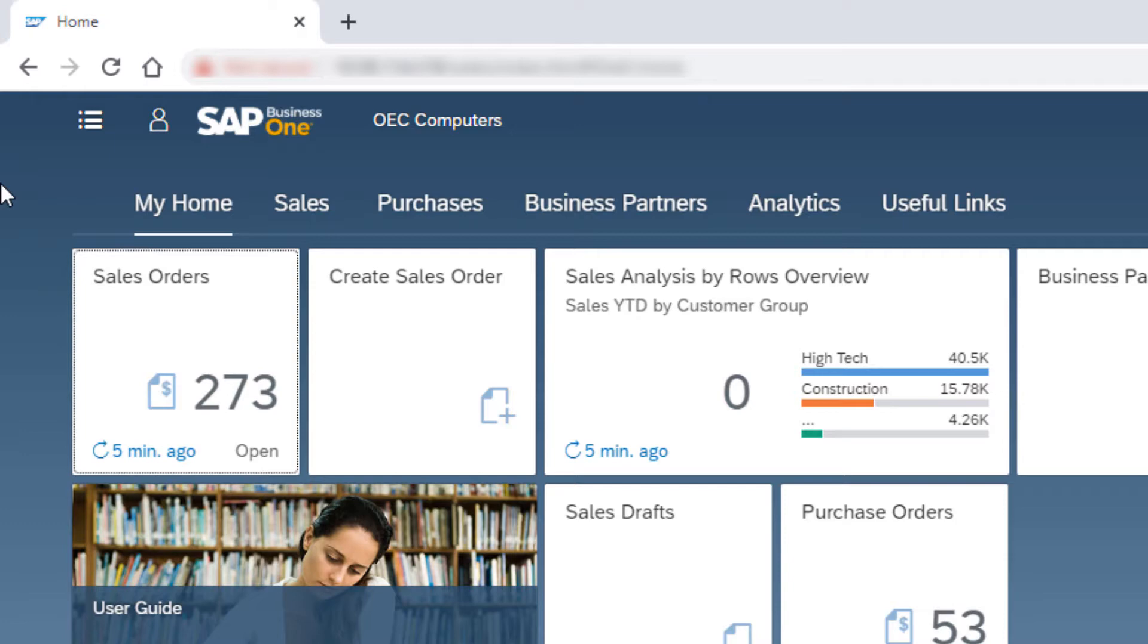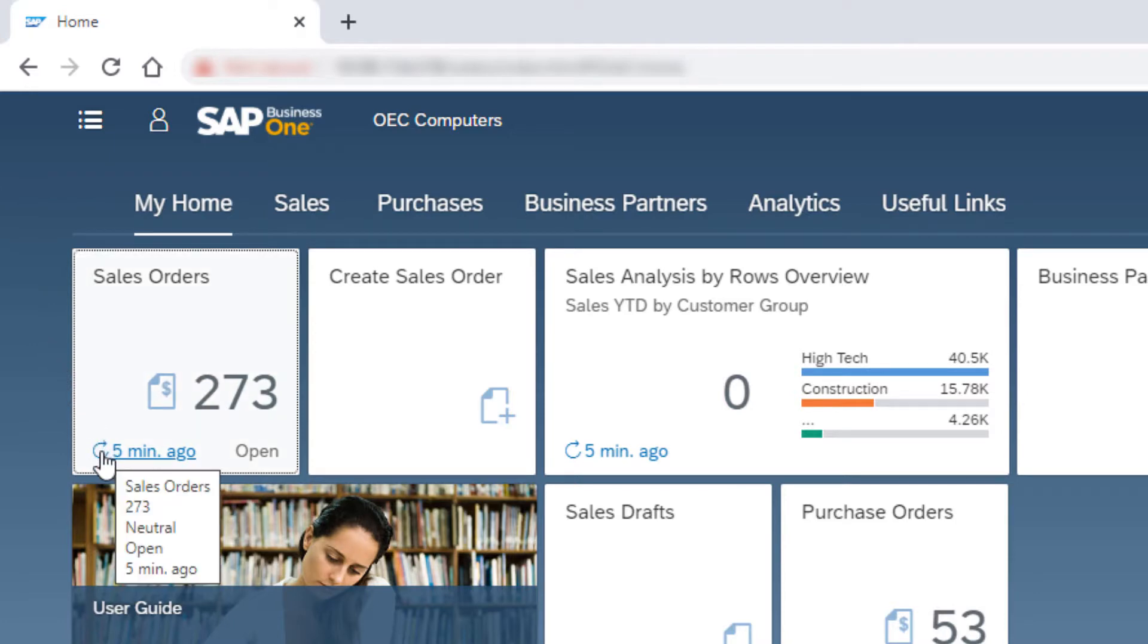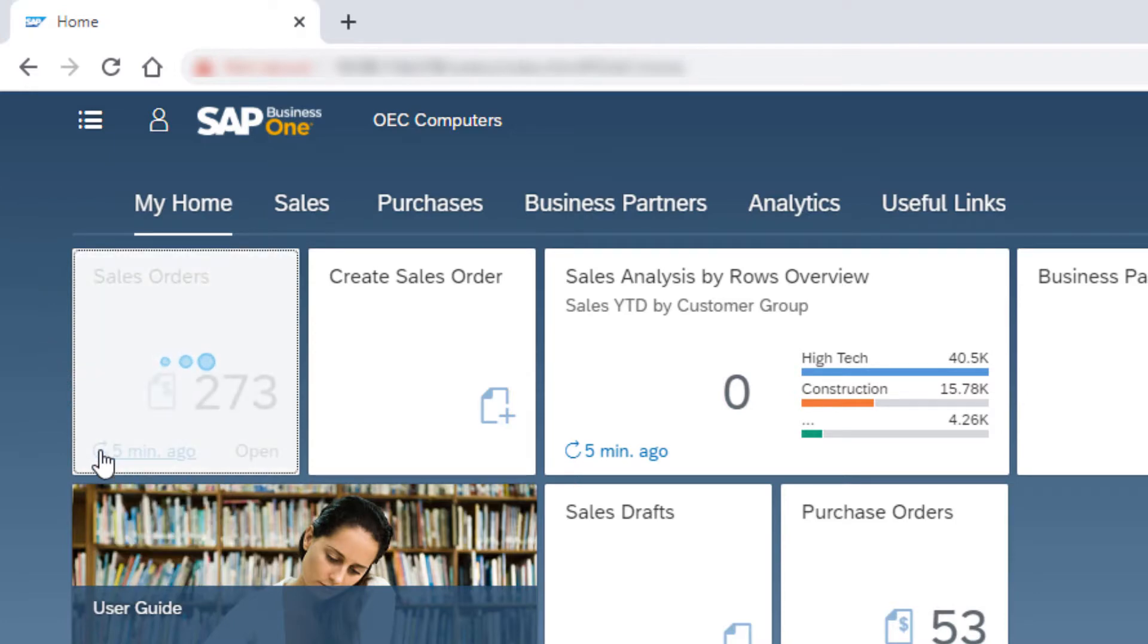Like in other document tiles, I can see the number of open records created by me. I can also see the last time this number was refreshed and click the refresh icon to display the most updated number.